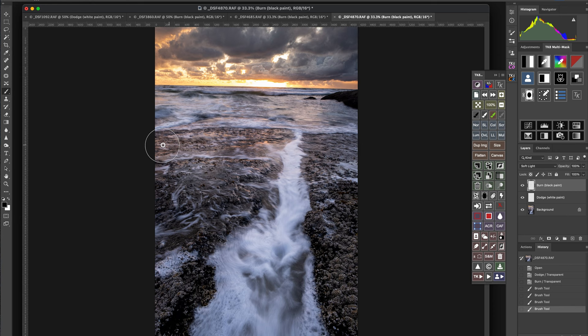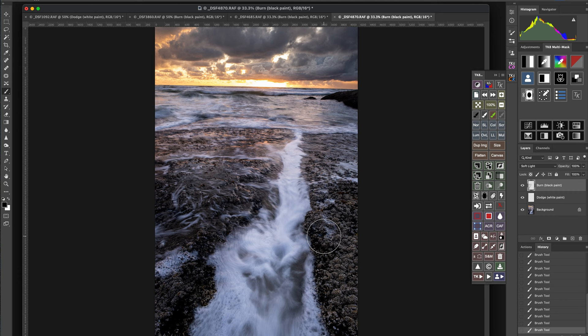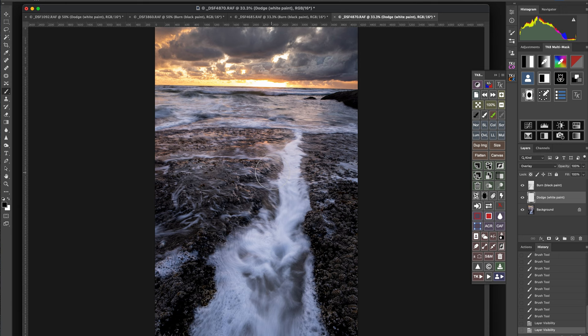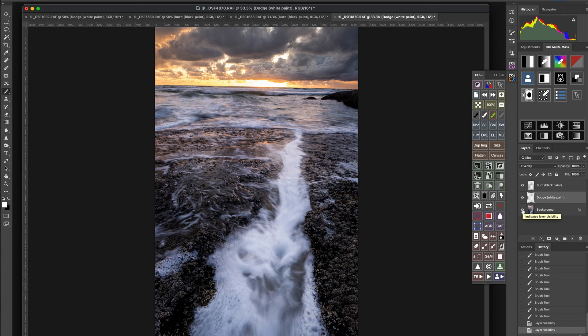I'll bump my opacity up and really darken the left side and right side of the rocks. We went from that to that. Then on the dodge layer I'll do just a little bit of work on the leading line — there's a little yellow tinge to the water, and with a dodge layer I'll brighten it up and make that water pop. We went from that to that — great separation now between the rocks on the left and right and the water channel.